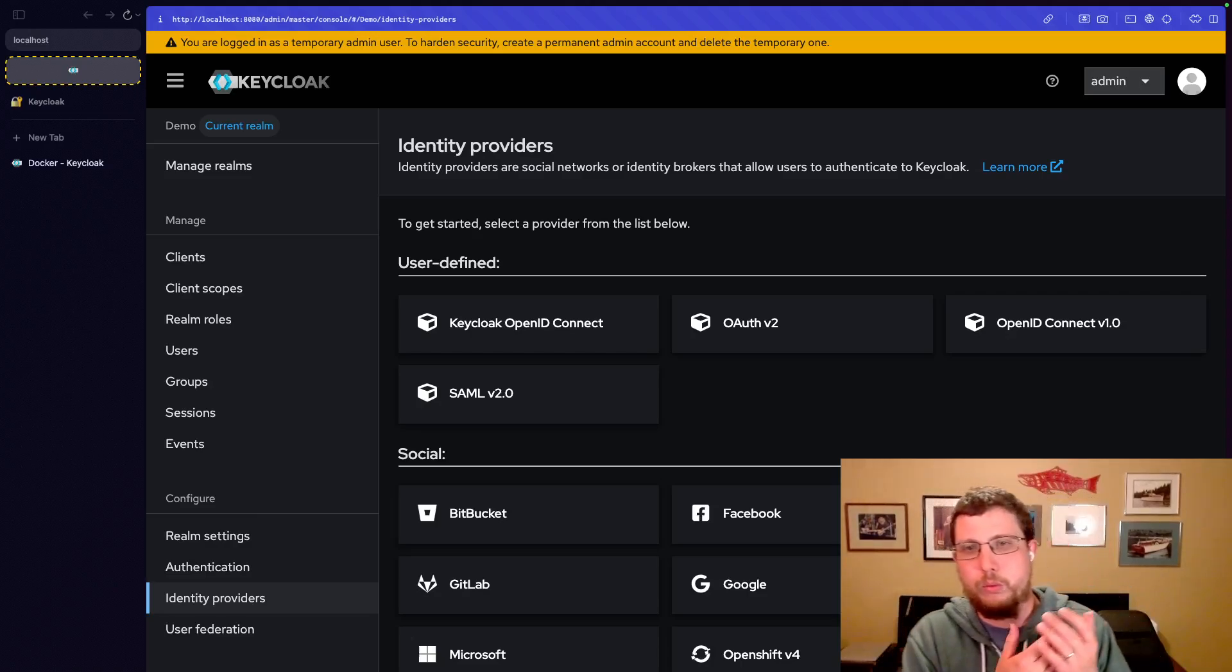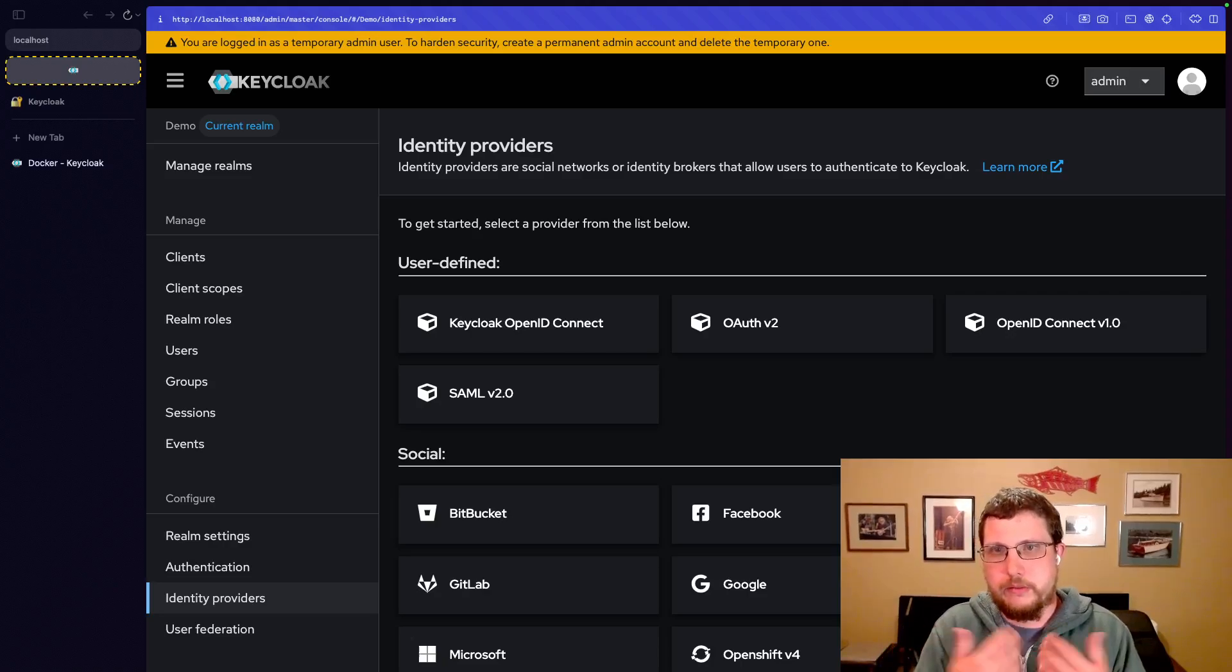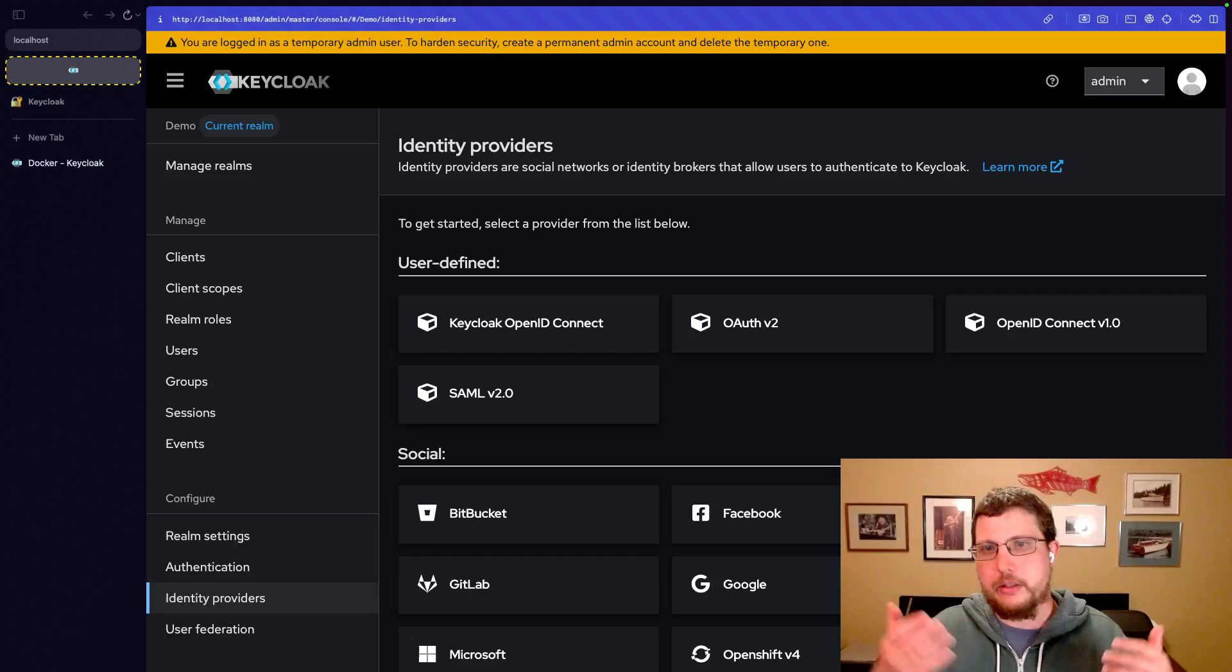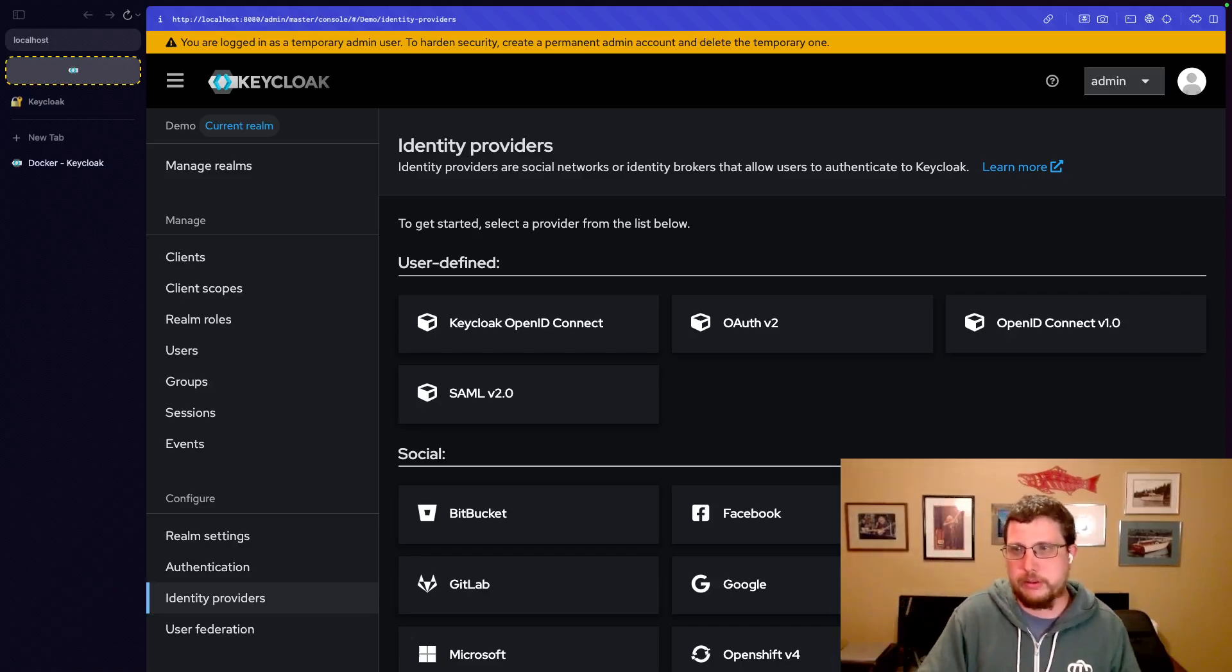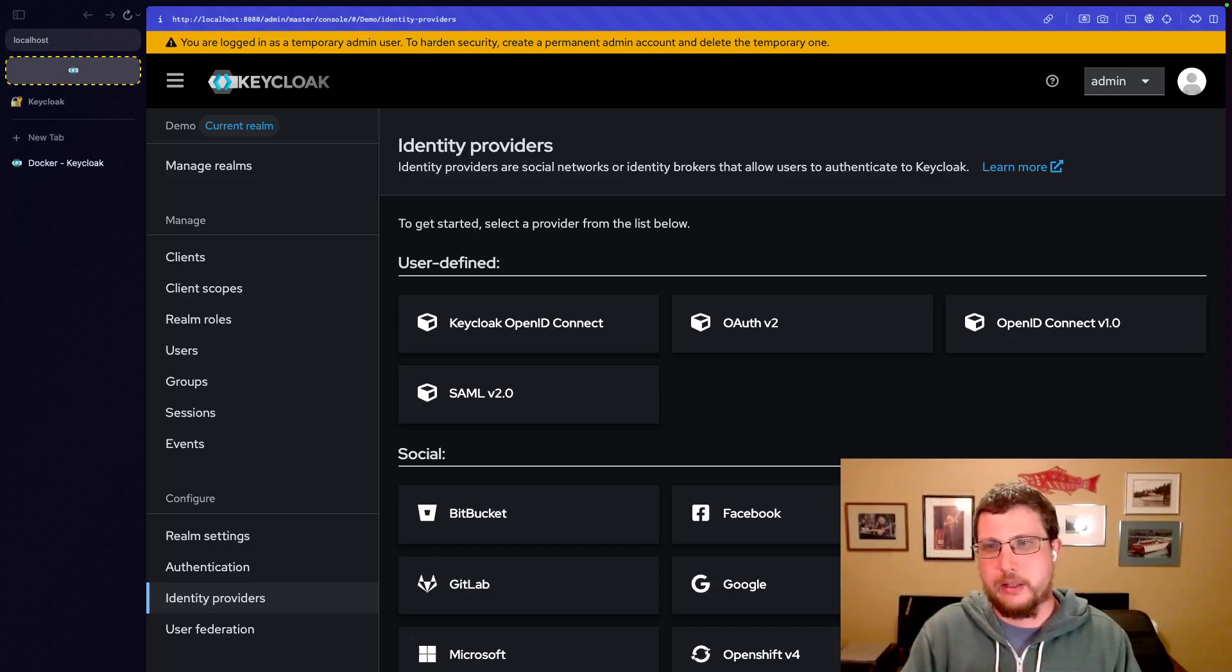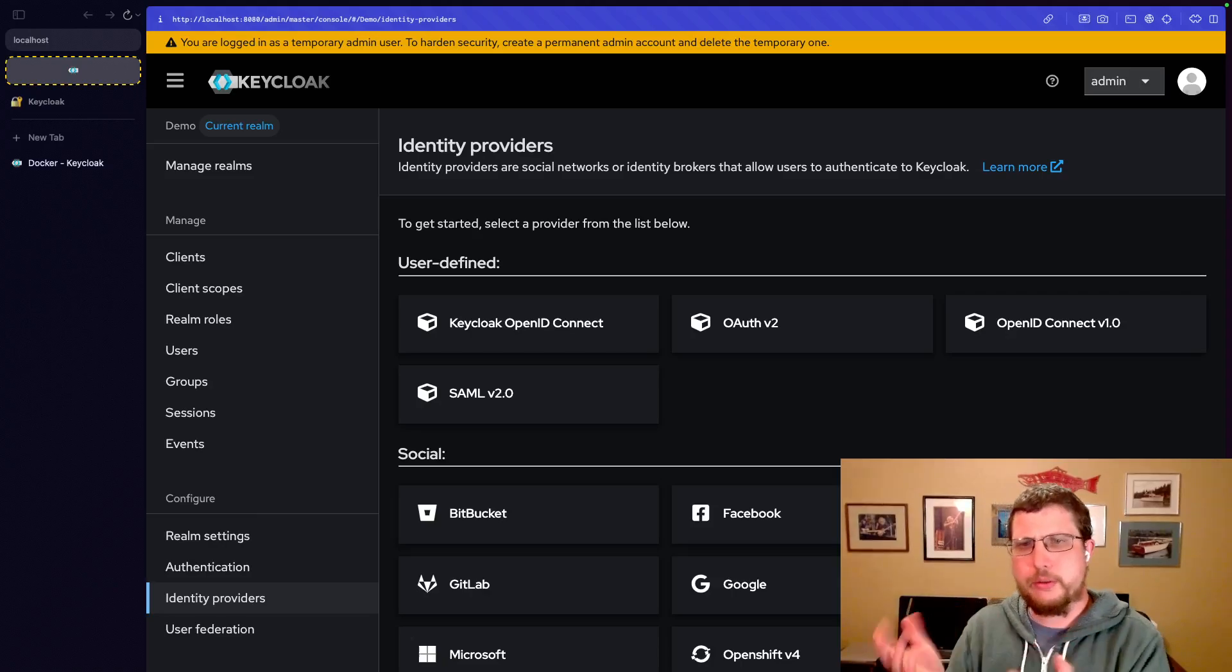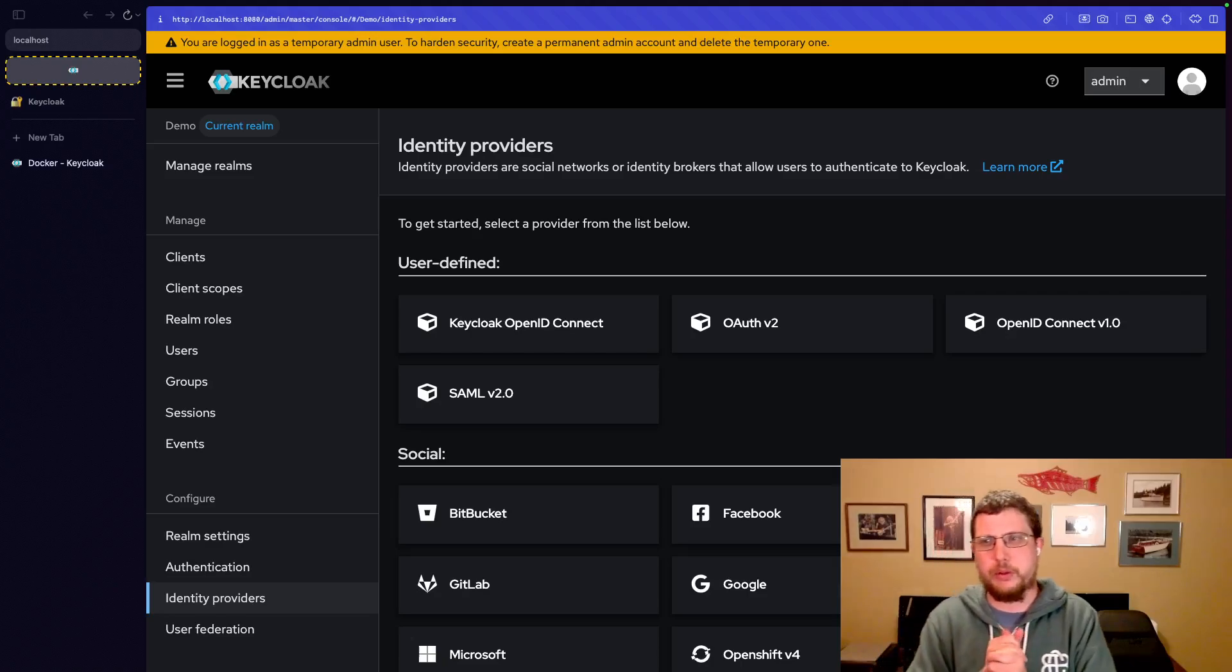What if all of your users, you don't want to configure them directly in Keycloak. You already have them in Google or Azure AD or somewhere else. You don't want to have to duplicate these user databases in two different places. Well, that's what identity providers are for.